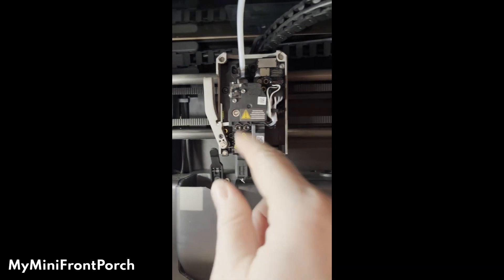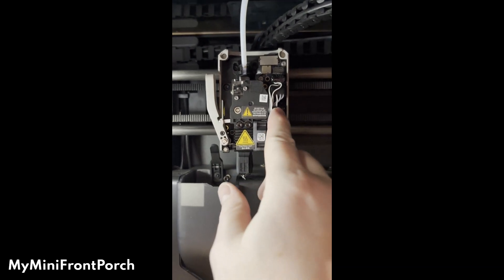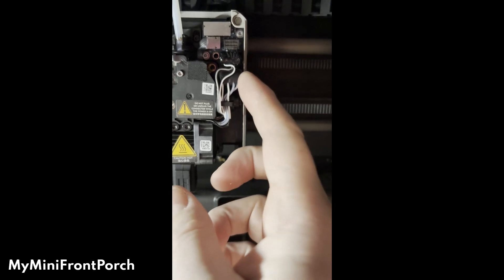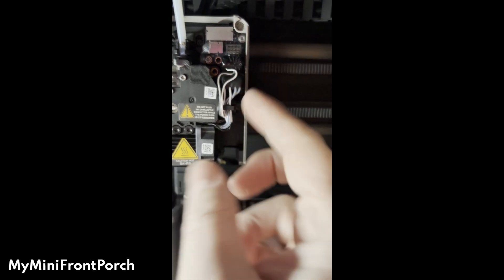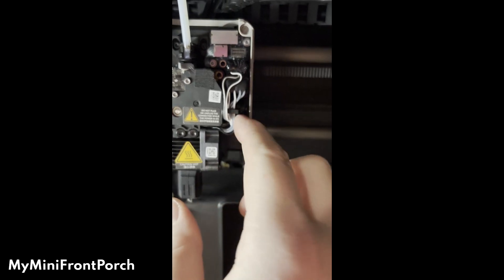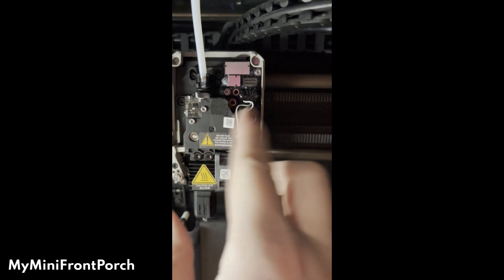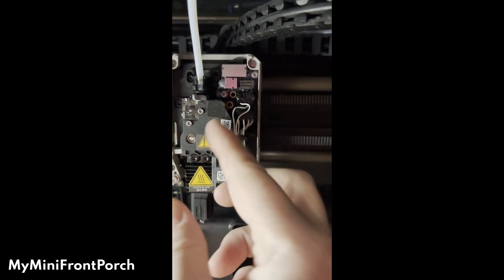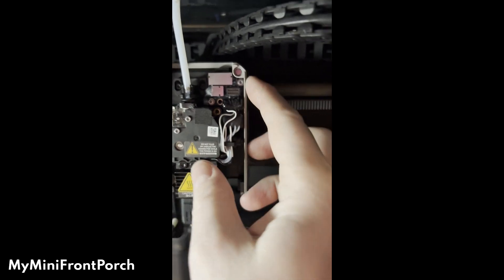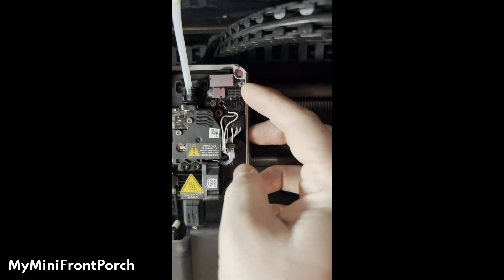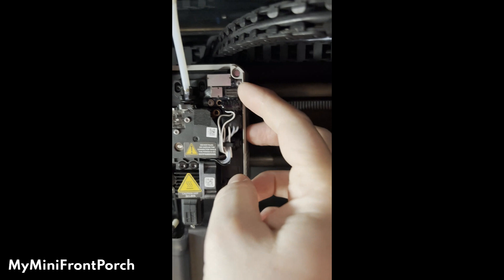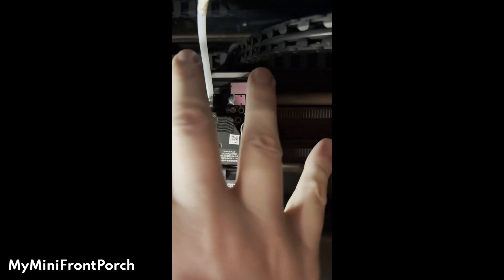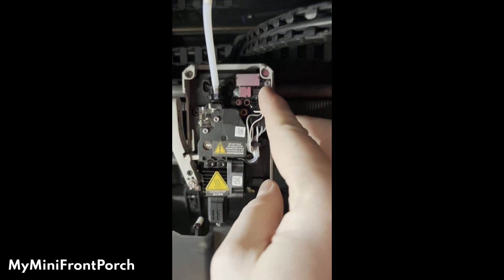The stiffer of the two wires gets plugged in down here on the very first plug, and you need to tuck it behind this clip. Then the longer, softer wire goes in the next one. If you see this plug up here, that's where the front cover gets plugged in.